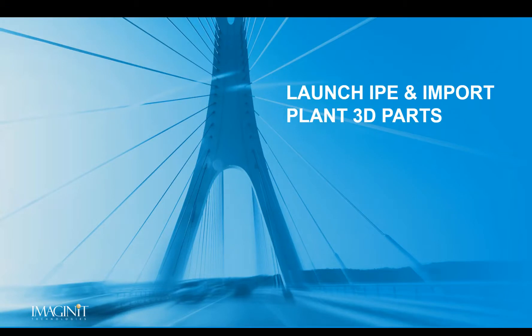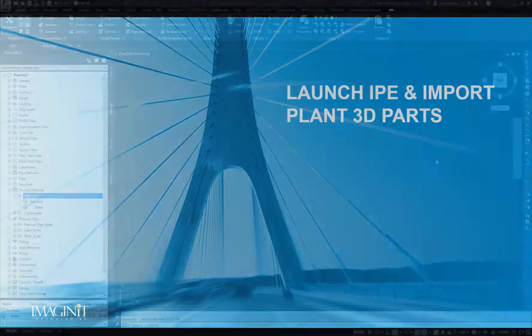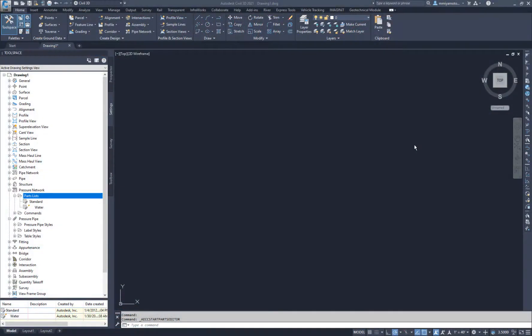The first step is to launch IPE and import content from Plant 3D. For this example, I'm using the 2021 product versions and content from the sample project that gets installed with Plant 3D. From the Create Design Panel in Civil 3D, launch the IPE.